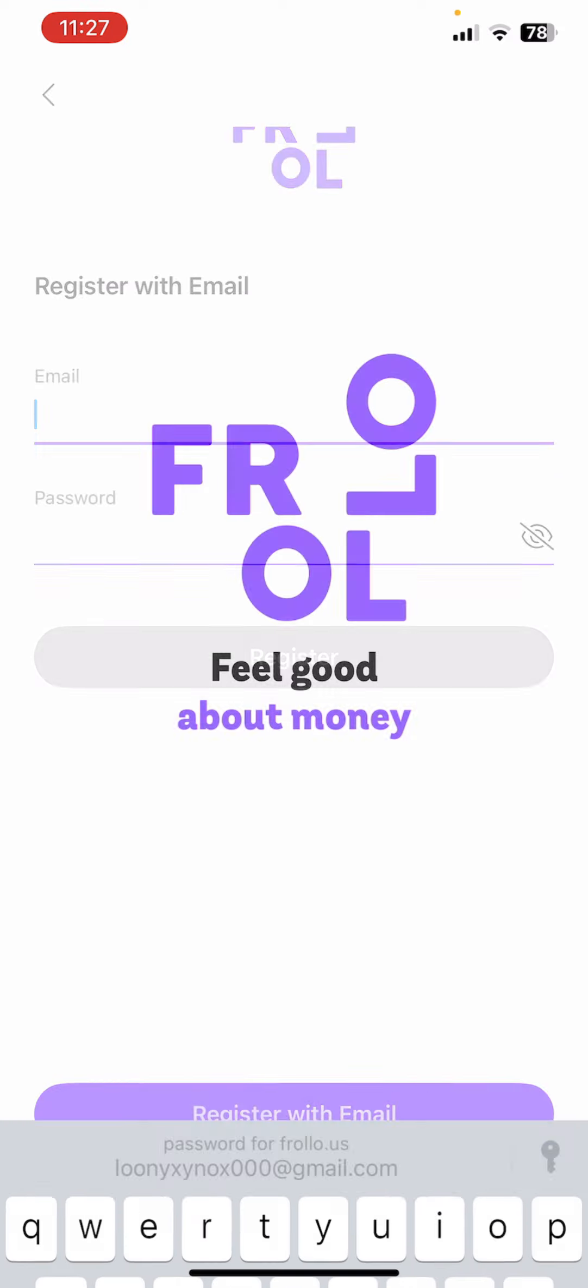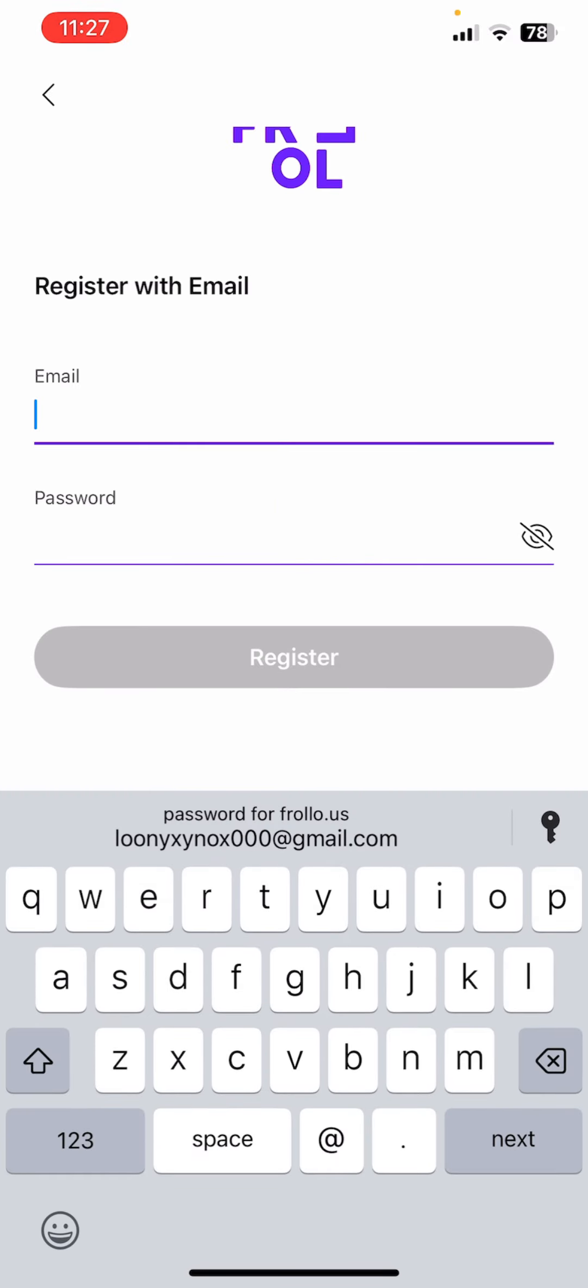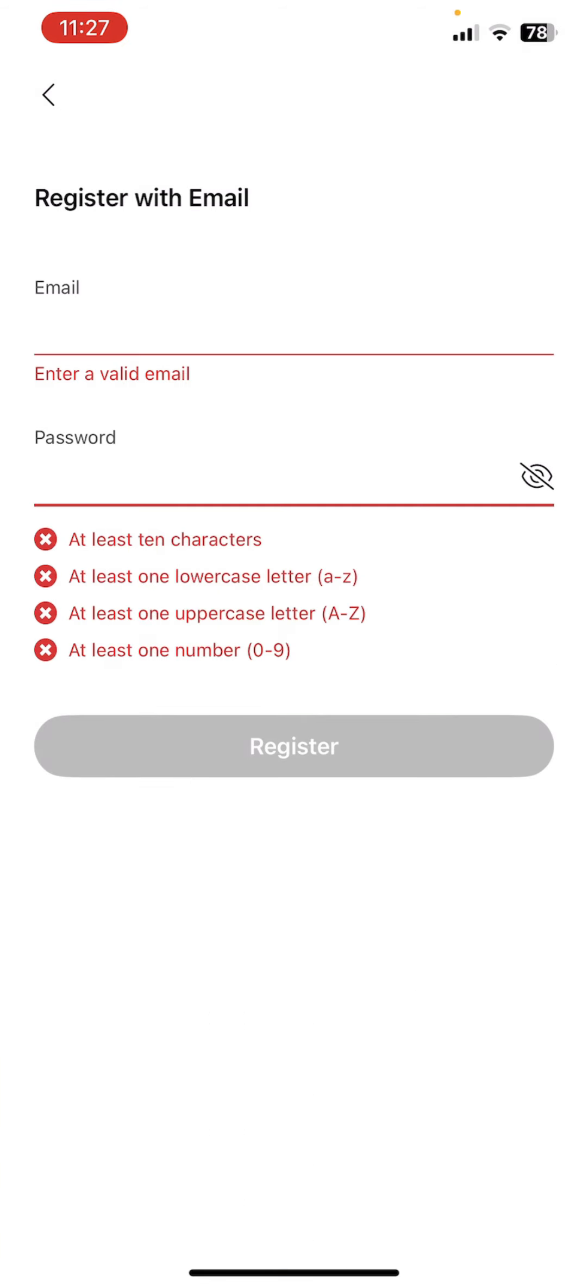Now you can see it is asking us for our email address and our password. Make sure you read these four lines as well - at least 10 characters.